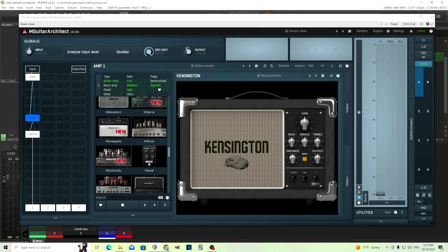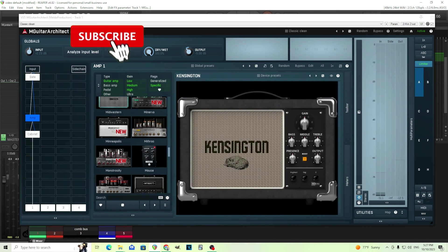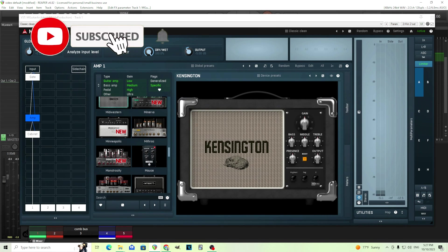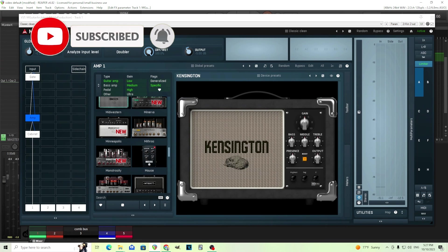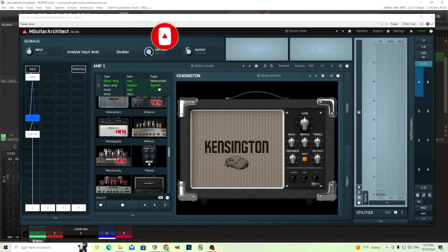Hey, I'm back. This is Chandler for Melda Production. Today I'm going to be going over something people have been asking me for a while, and that's the Neural Amp Loader. It's just been released in the newest version, 16.9,